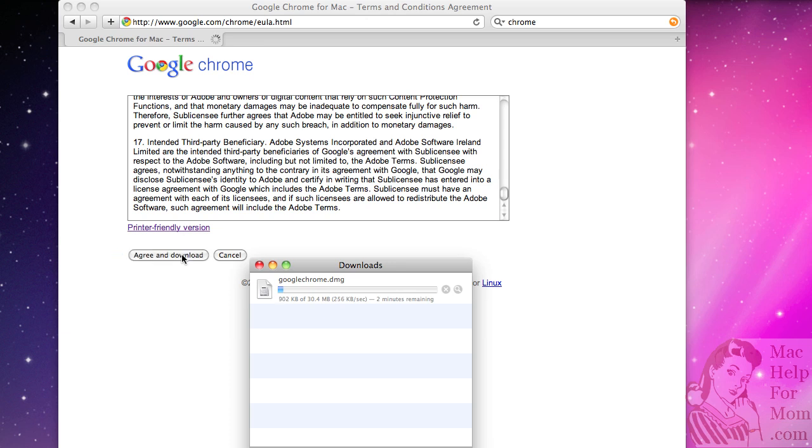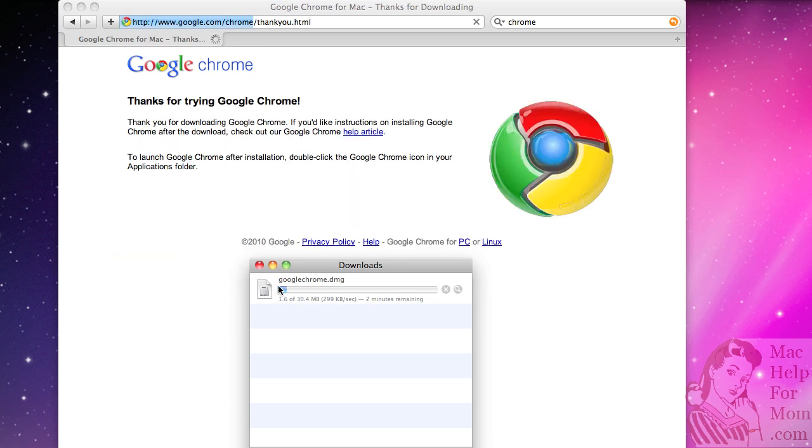Depending on your connection this will take a couple minutes or so. You see it downloading here.